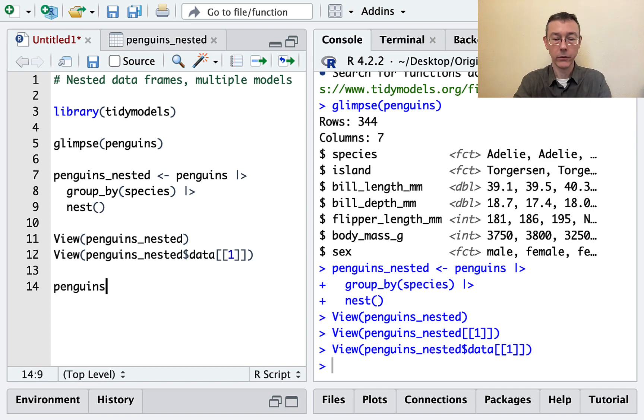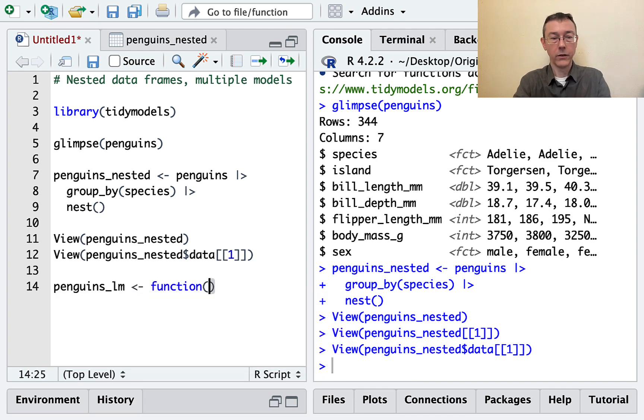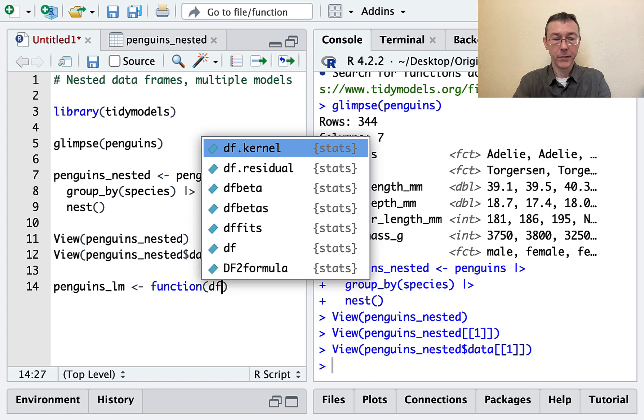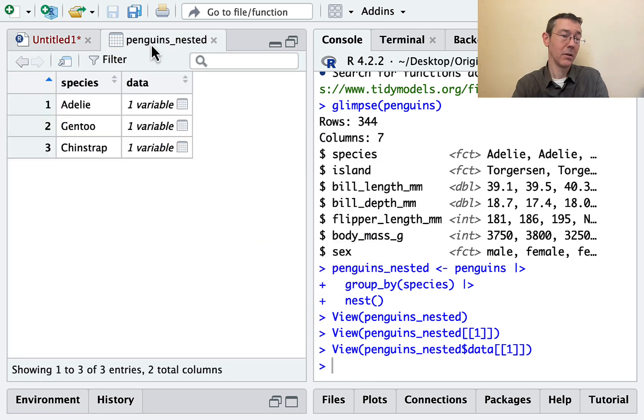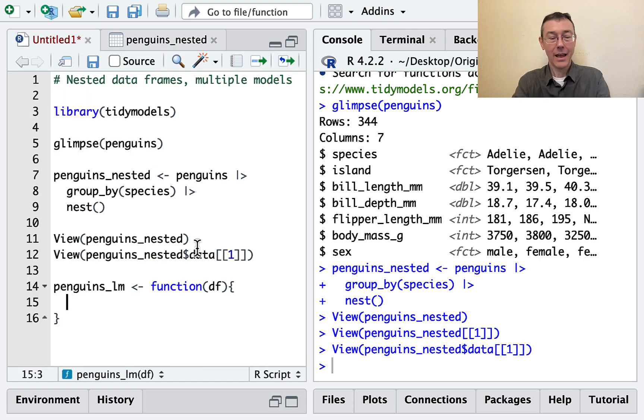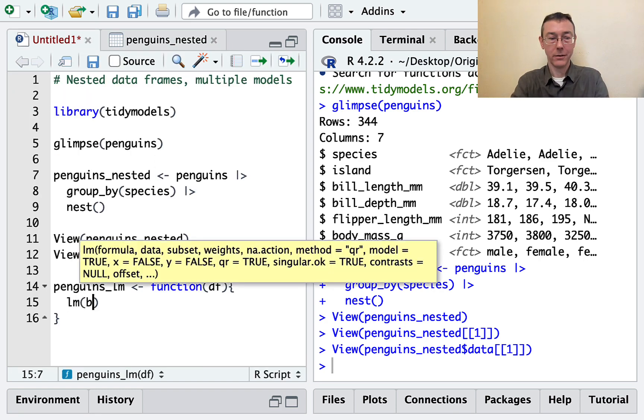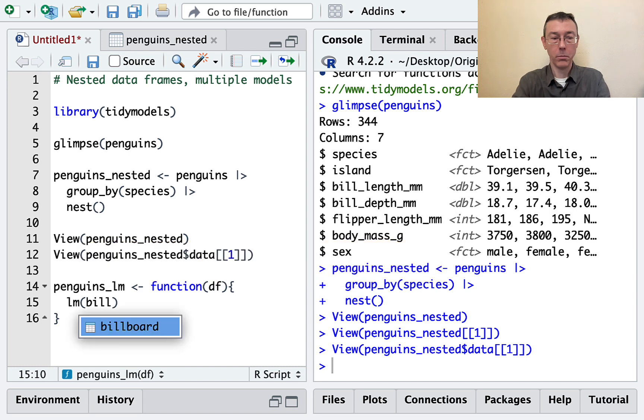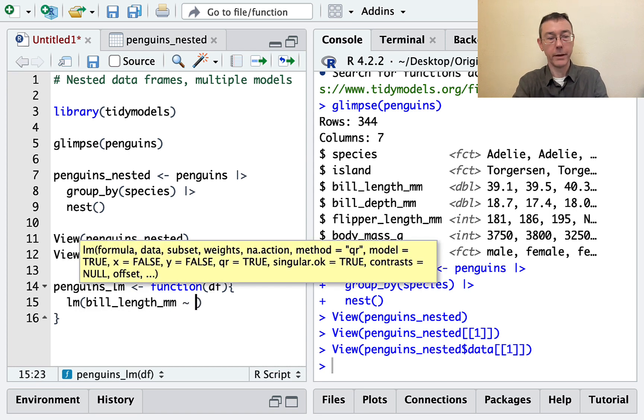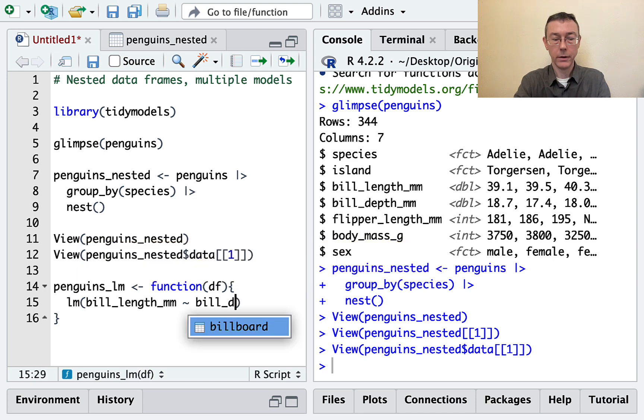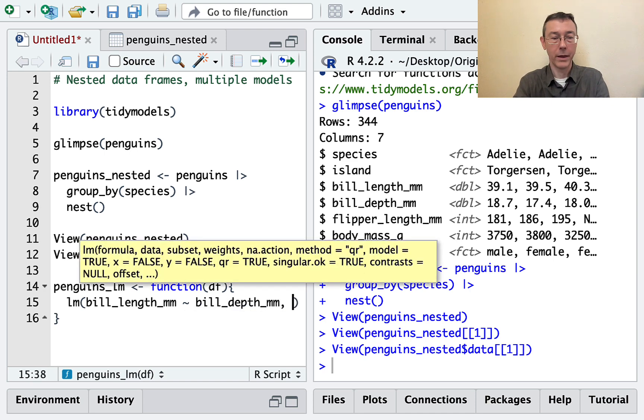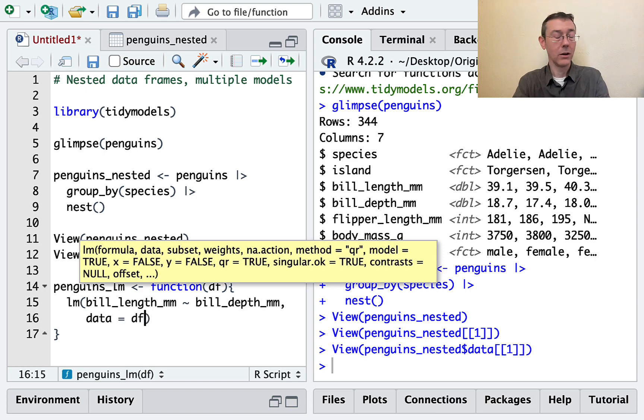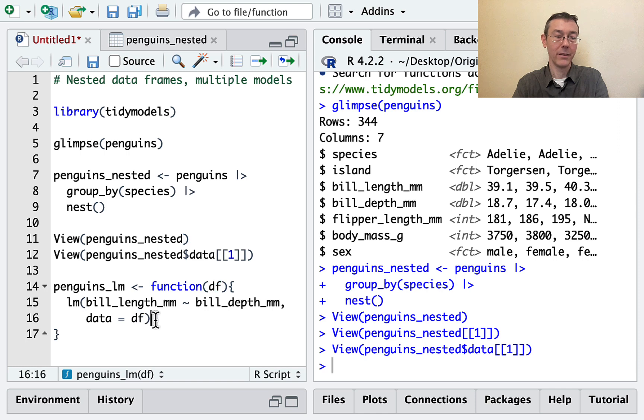Let's call it penguins_lm, and it's going to be a function of a data frame. I'm always going to pass it a data frame. I'm having in mind that I'm going to be passing it each of these data frames here. And in each case, I want to do a linear model where bill length mm is the response variable, and bill depth mm is the explanatory variable. The data set that I'm going to use in that linear model is exactly the data set passed in by this function.